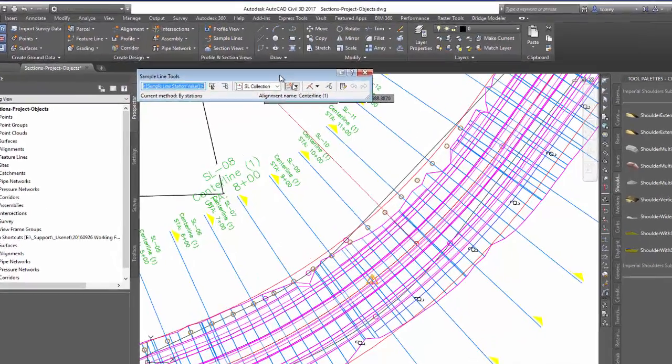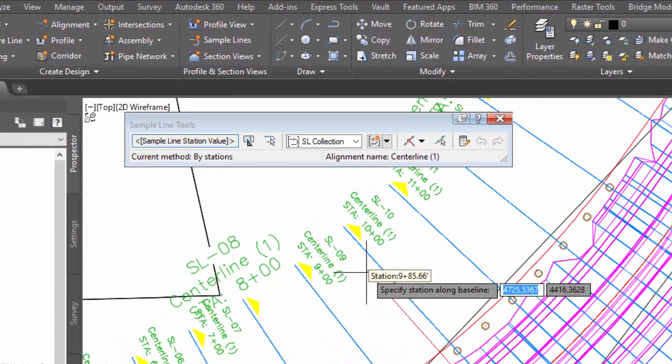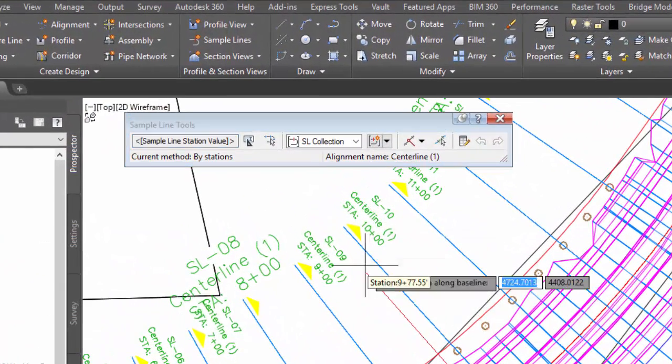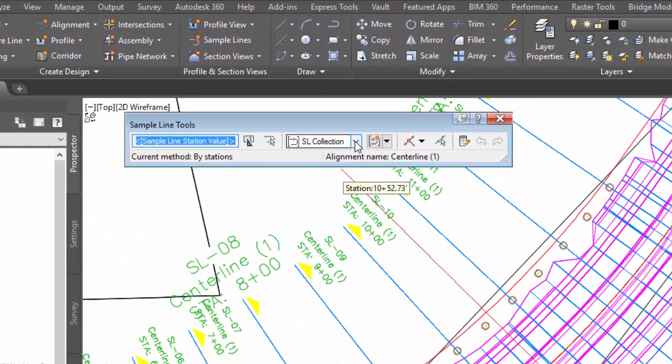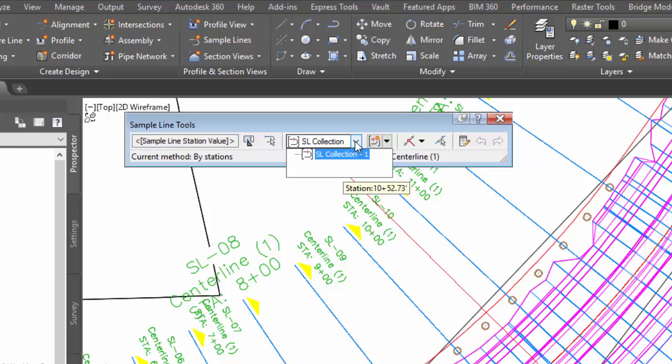That brings up the sample line tools dialog. I want to make sure that the collection that I have set current is the same as the existing sample lines.